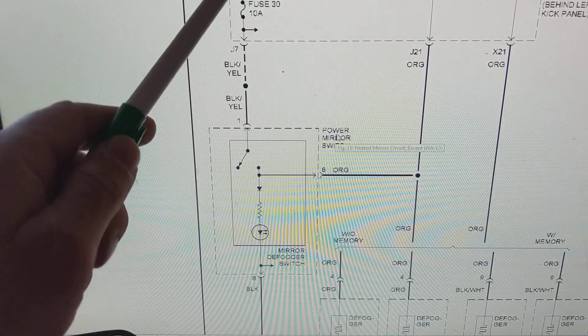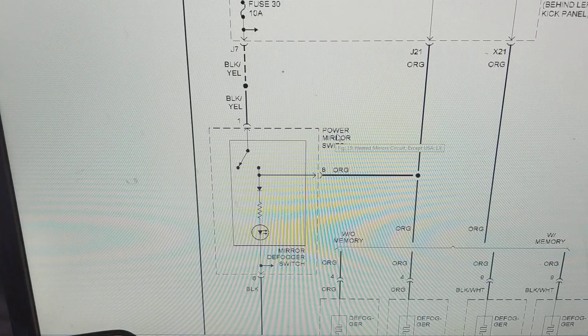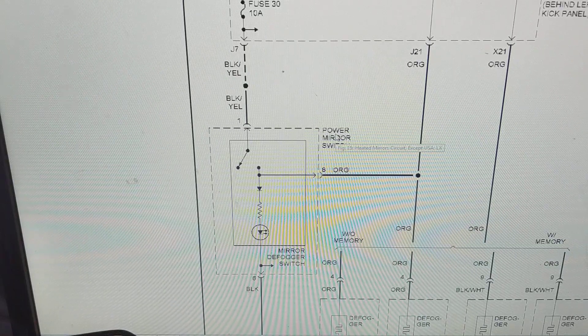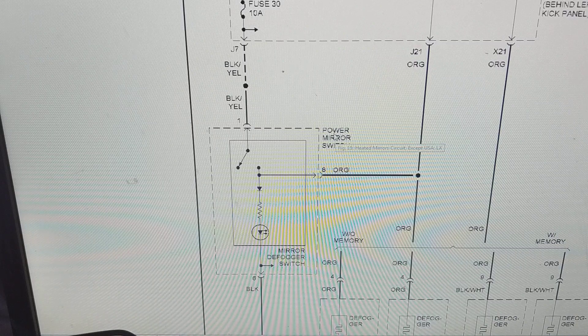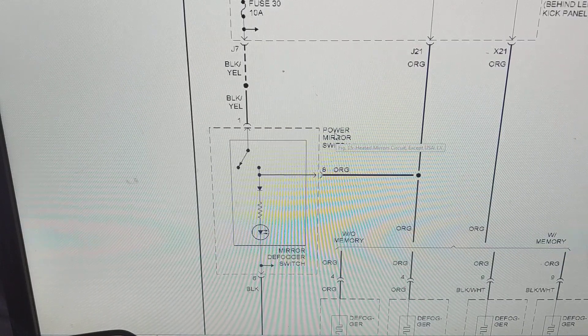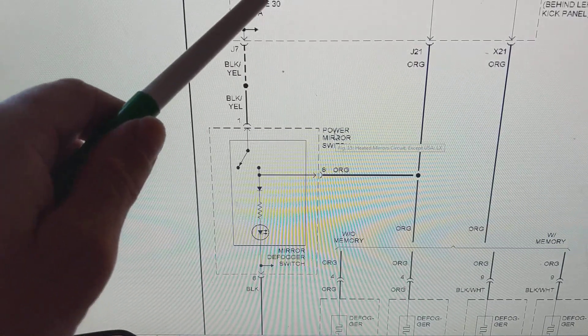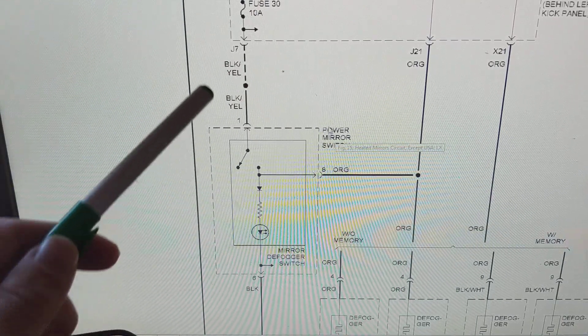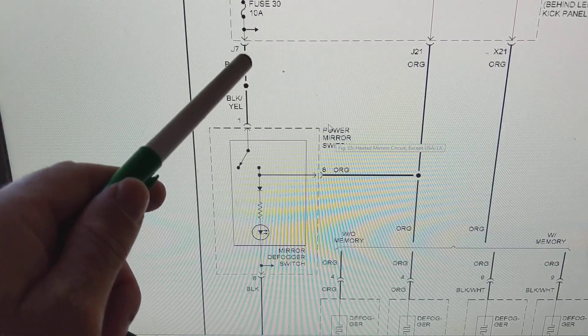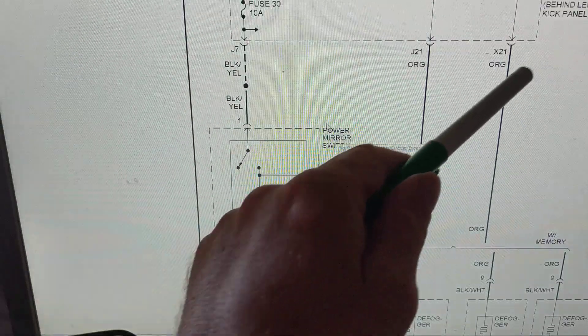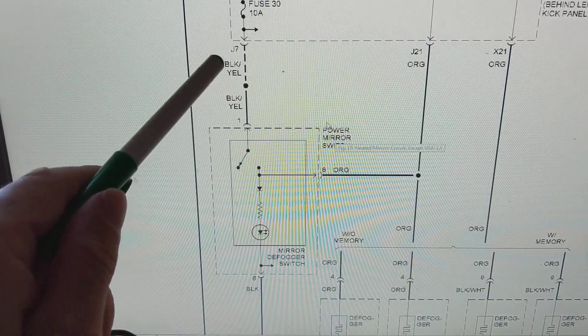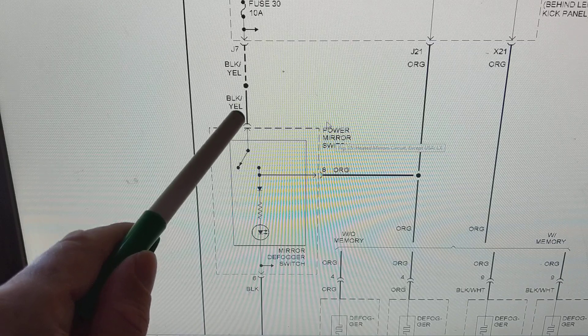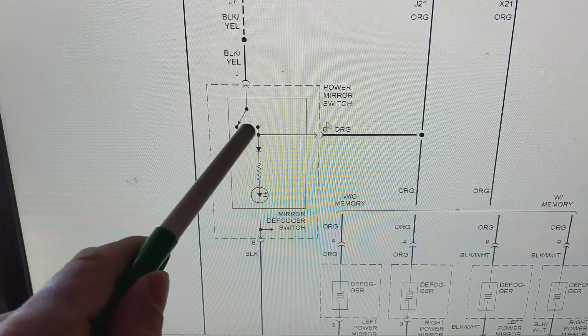We have the fuse hot on, that means only in the run position you will have this accessory. It's not in start, not in accessories, only in the on position like the run position. Current will flow here, all this is in a fuse panel coming down here to the black and yellow wire.